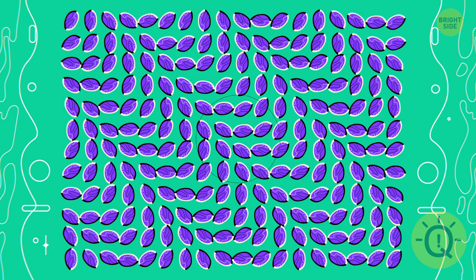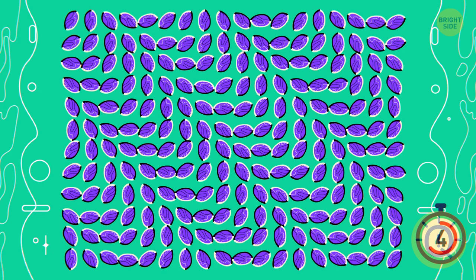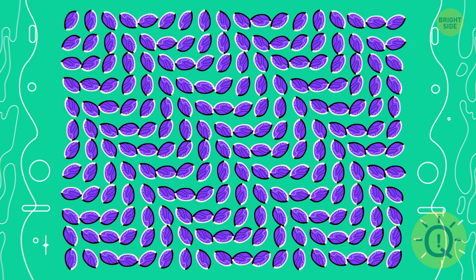The patterns in this picture seem to be moving. But once you focus on one of the ovals, the whole image becomes still.